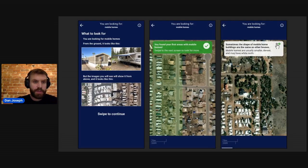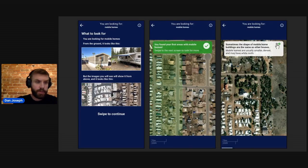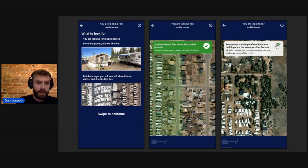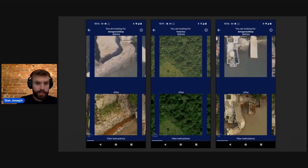This mission type has been used in some interesting ways, like more recently with Arizona State University and YouthMappers, who are looking for mobile homes in Arizona that they can then target for heat resilience research in action.